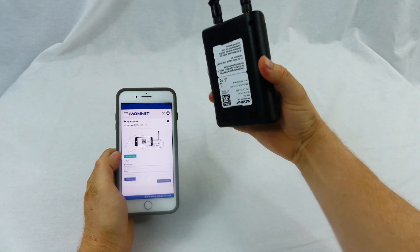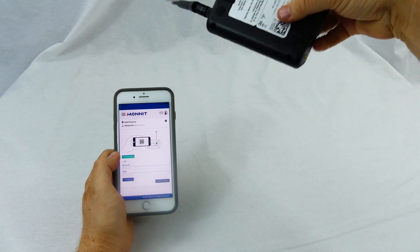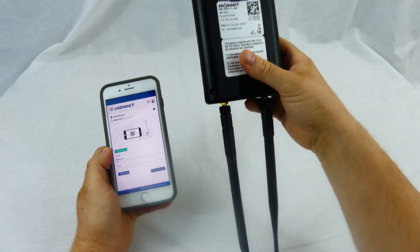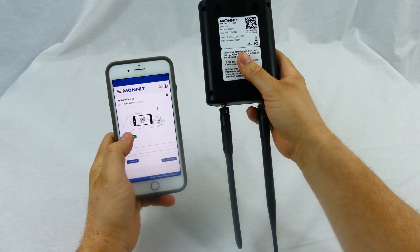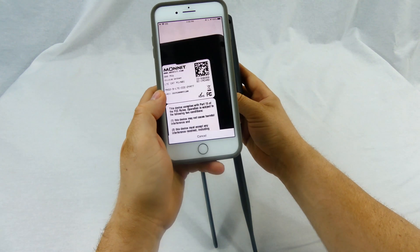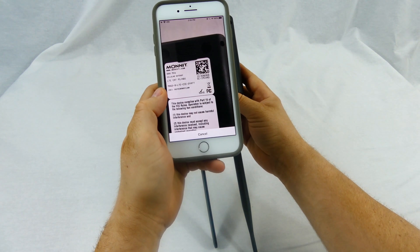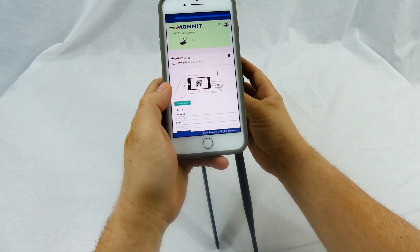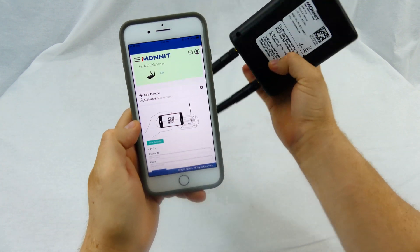To locate your label, flip the device over. First, use your device's camera to scan the QR code on your gateway. You will need to repeat this process for every gateway you will be using.